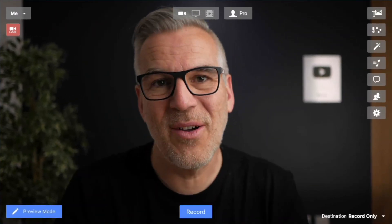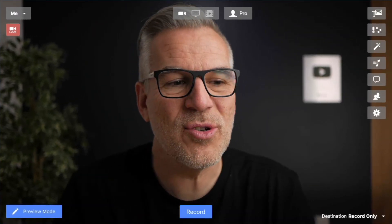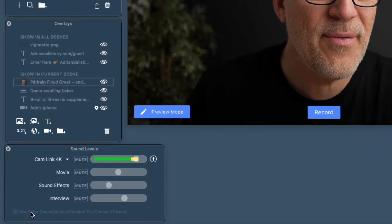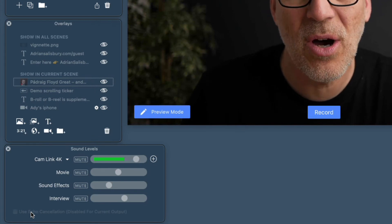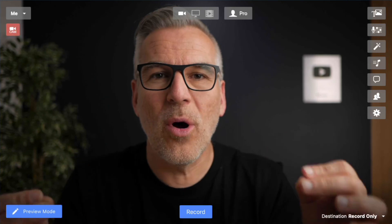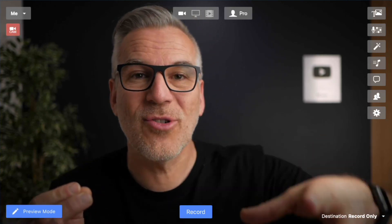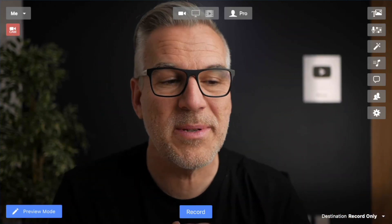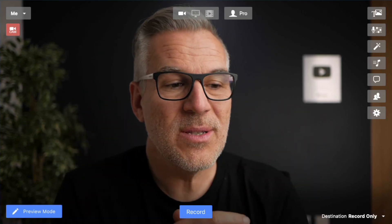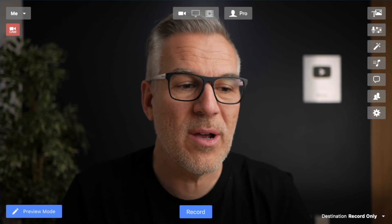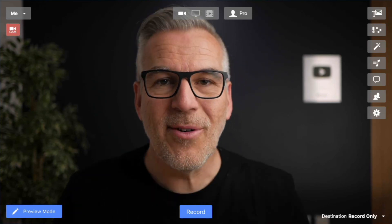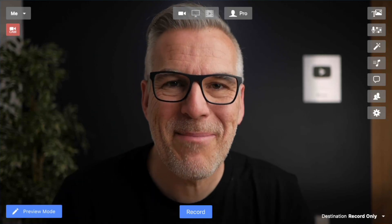Definitely have a go at record only — you could record your whole course out this way. One little tip: if you have echo cancellation turned on, I would turn it off for these record only videos. What echo cancellation is doing is trying to cut out any background noise as it pops up, and it can give a little bit of distortion to your audio. So if you're doing record only, make sure echo cancellation is turned off. Let me know how you get on with that one.